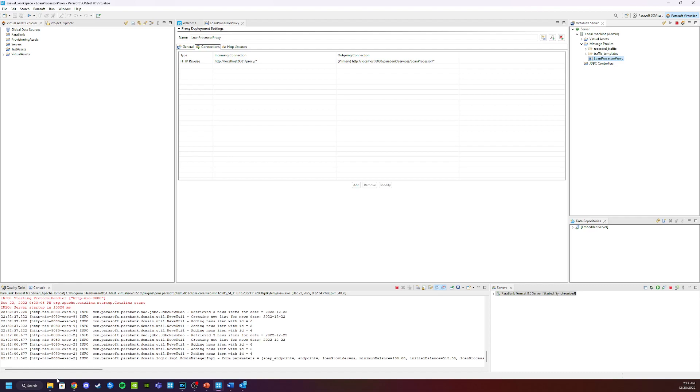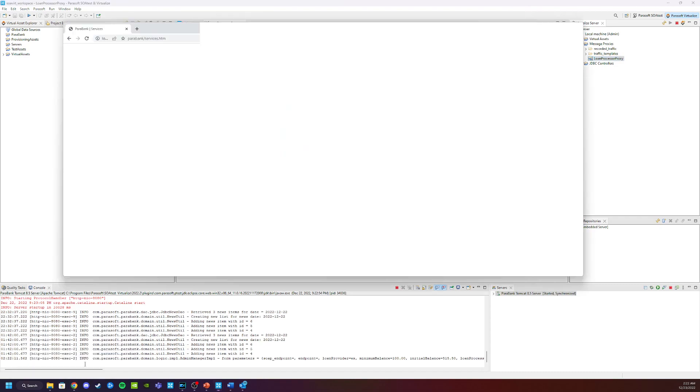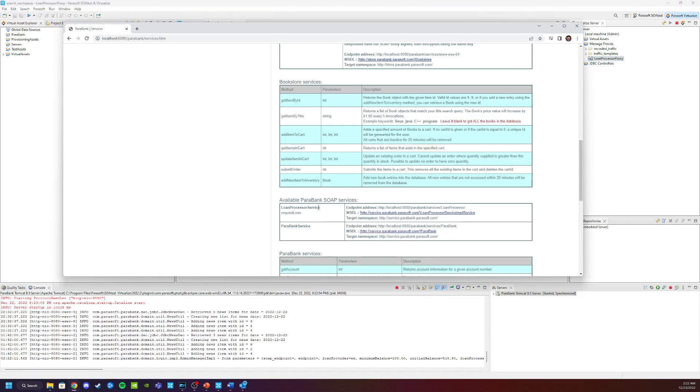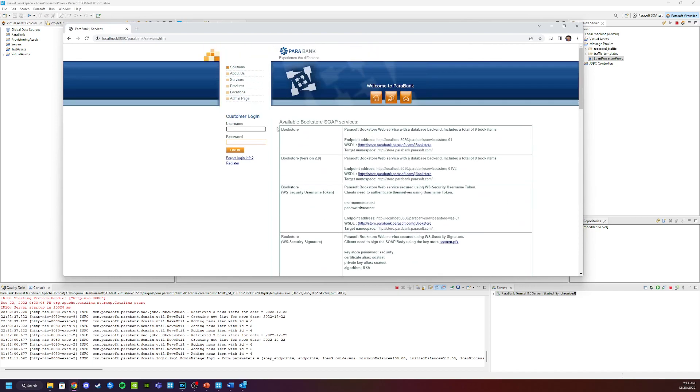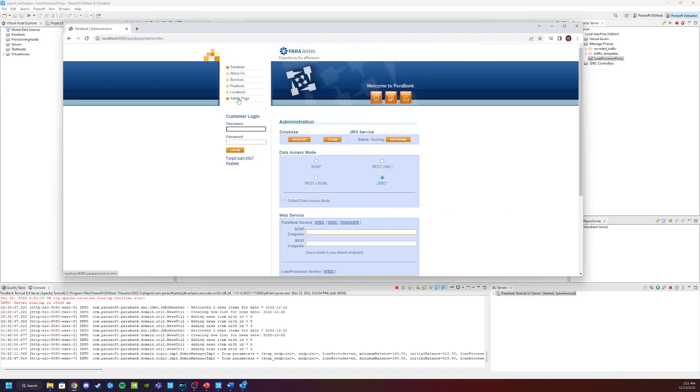Now let's go ahead and bring up the demo application. And you'll see at the very top, you're going to have this admin page. Let's go ahead and click on that.